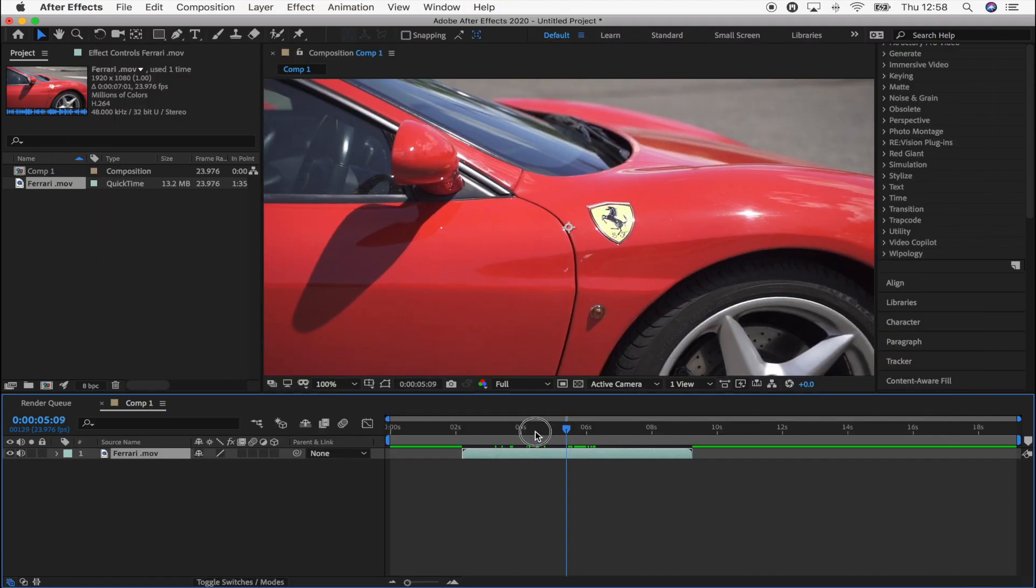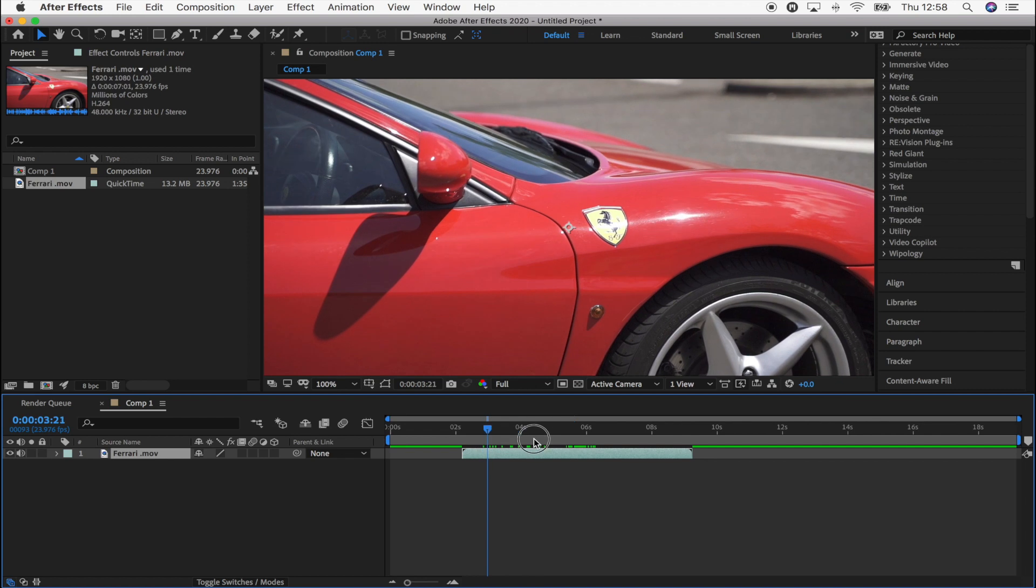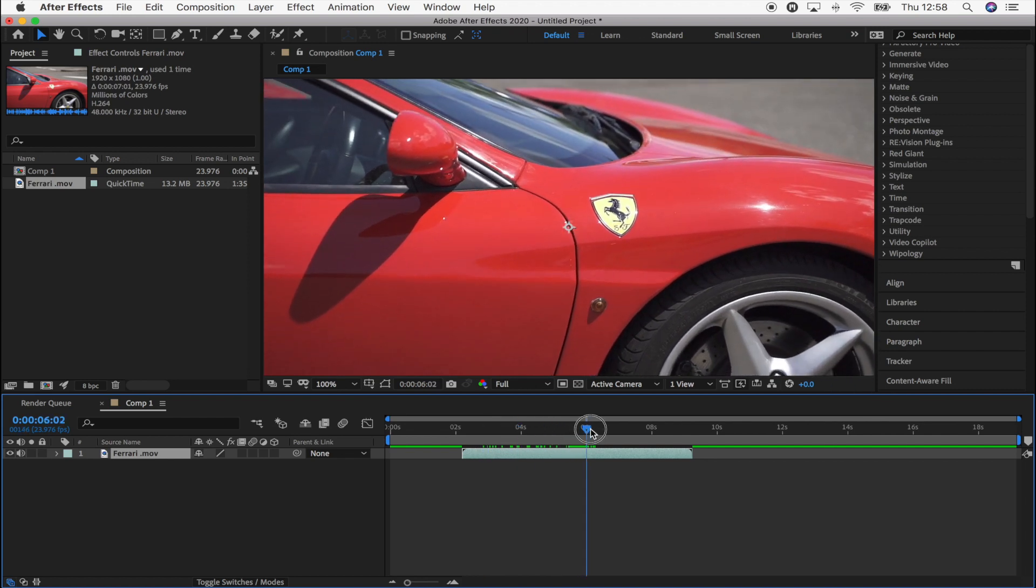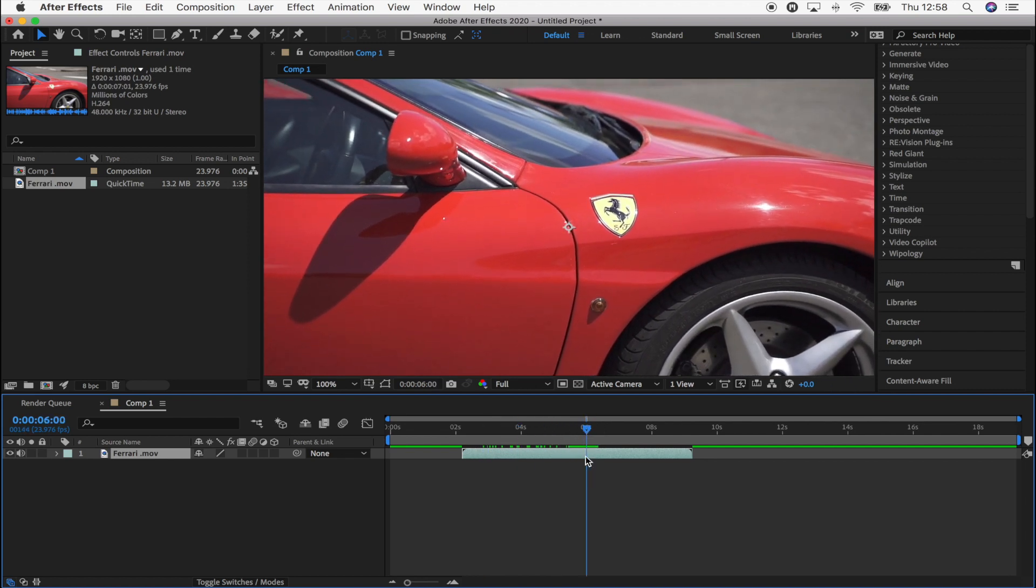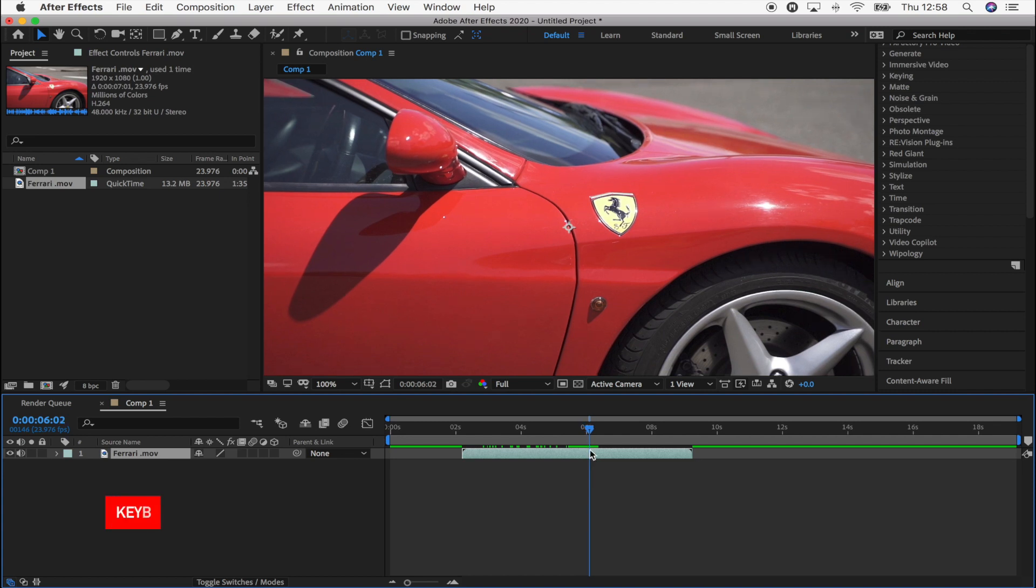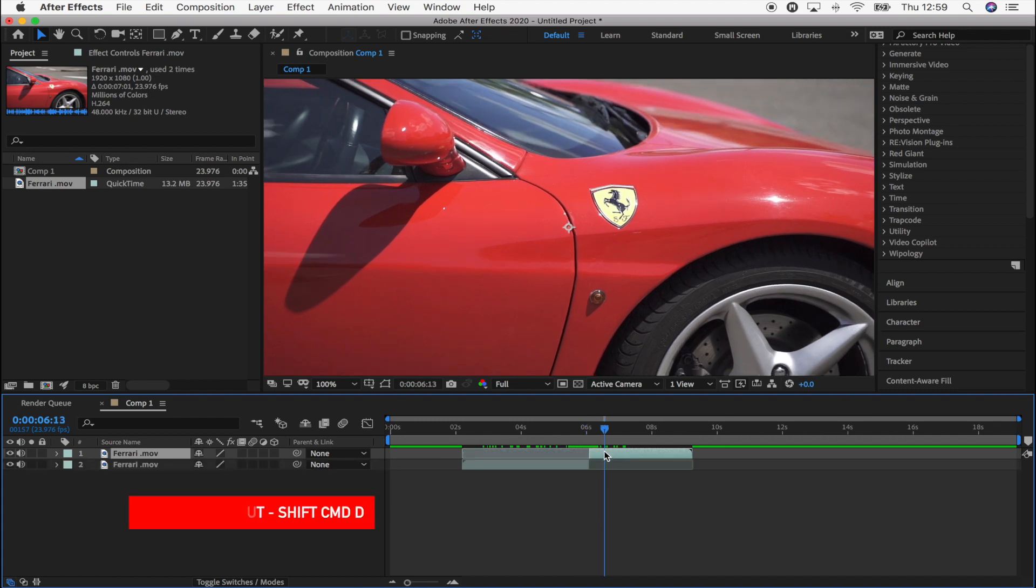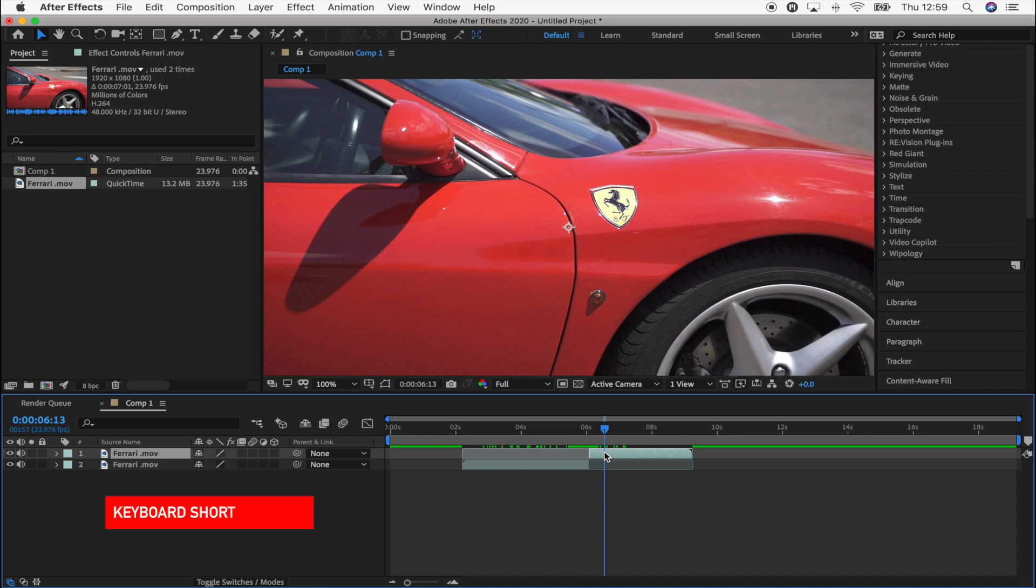So this is my video clip here, and the first thing you want to do is split the video clip where you want the effect to start, pressing Shift Command D, and then I'm going to duplicate this video clip just by copy and pasting it, Command C, Command V.